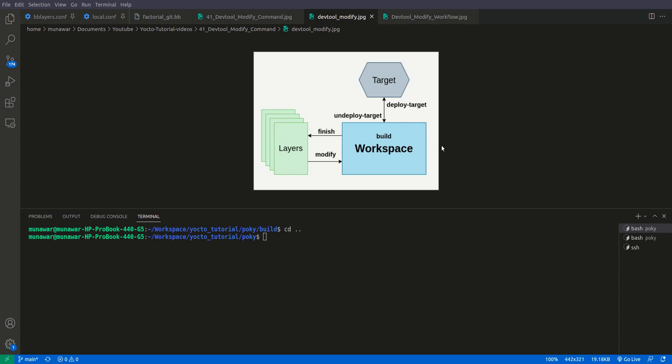In previous videos you have seen how to use devtool add, but in this video we are using modify. It means the recipe already exists and we want to modify it. For that we take the recipe from the layer using the devtool modify sub-command, which will fetch all the sources into the workspace. After that we will make changes in the workspace.